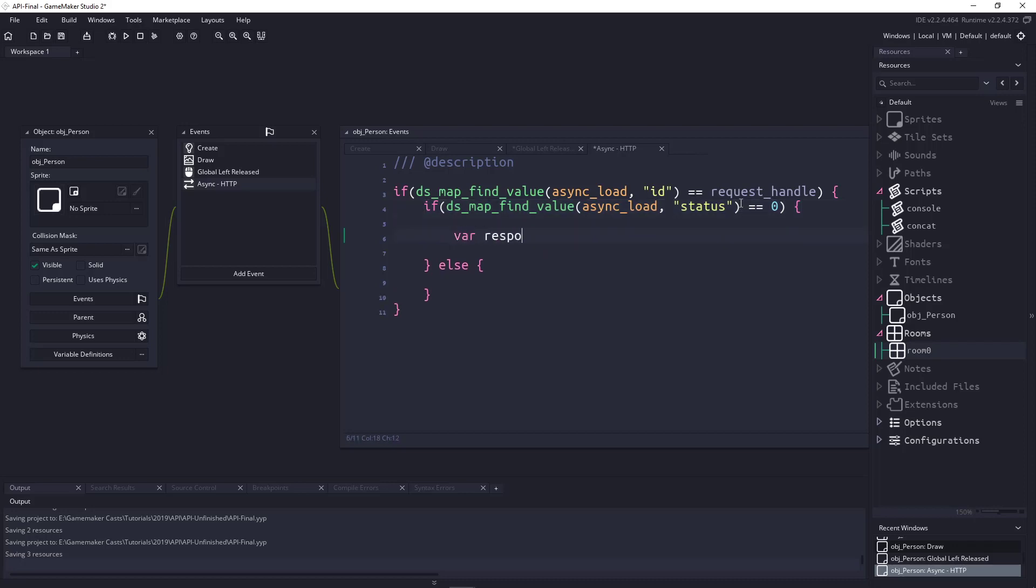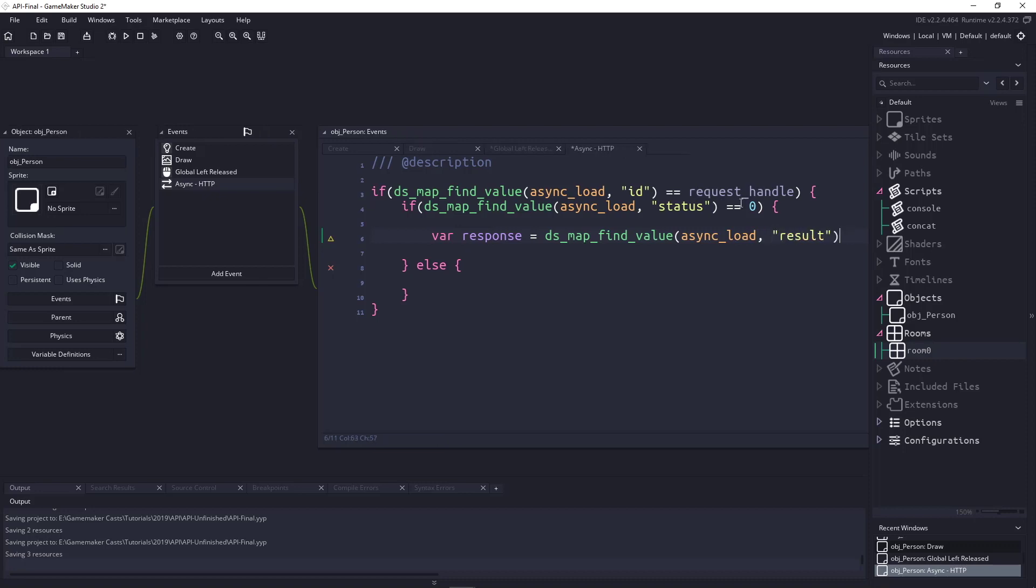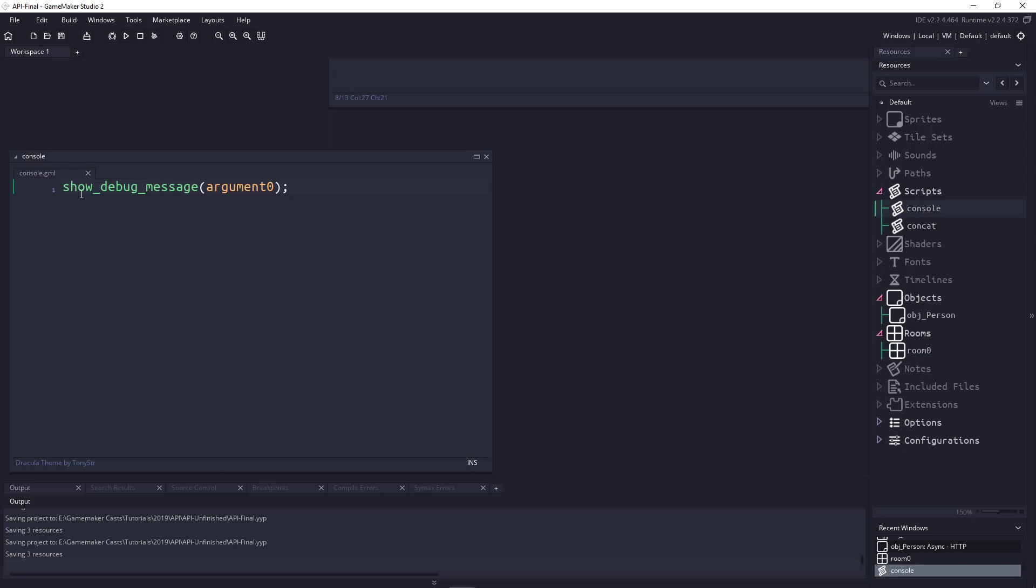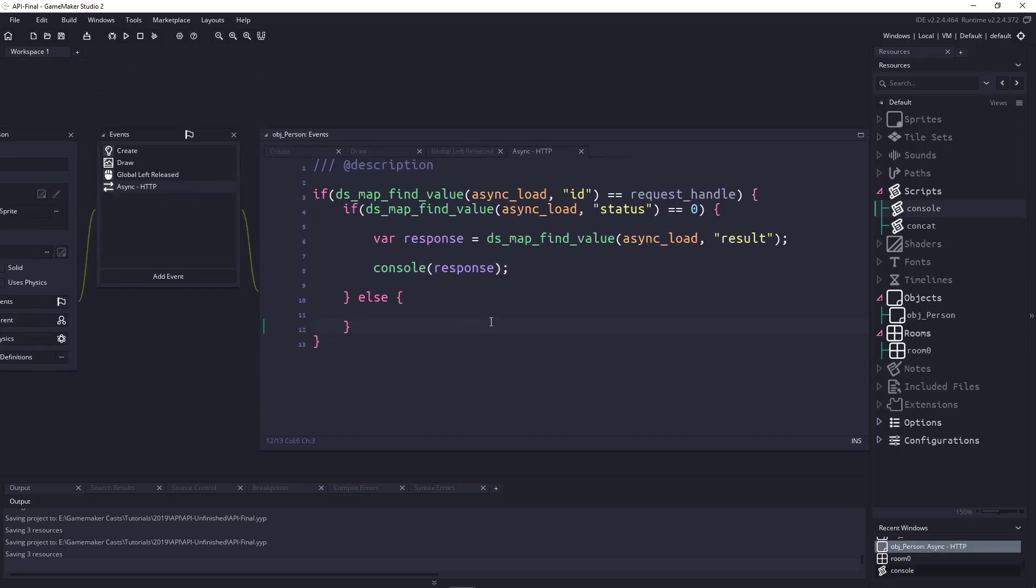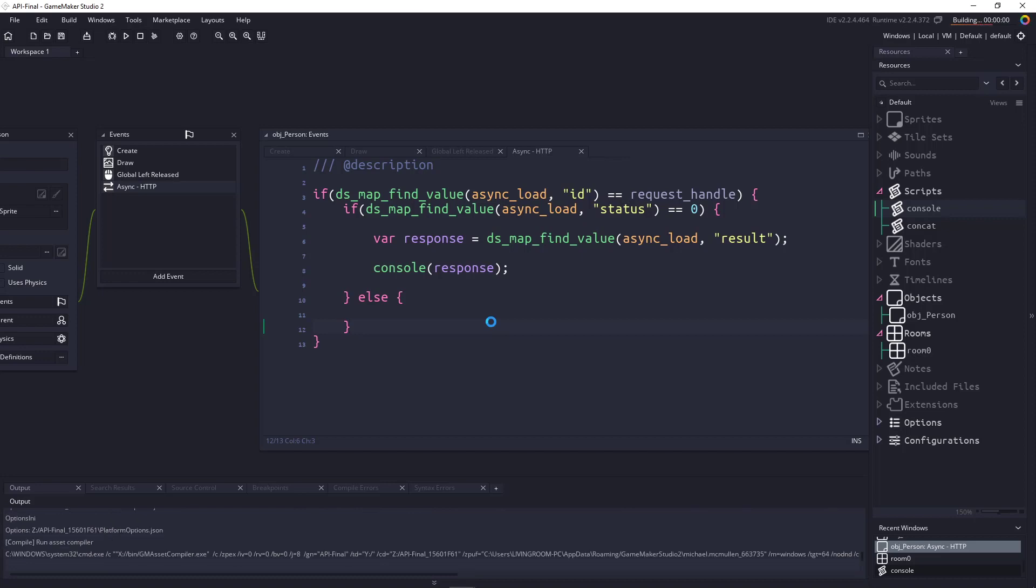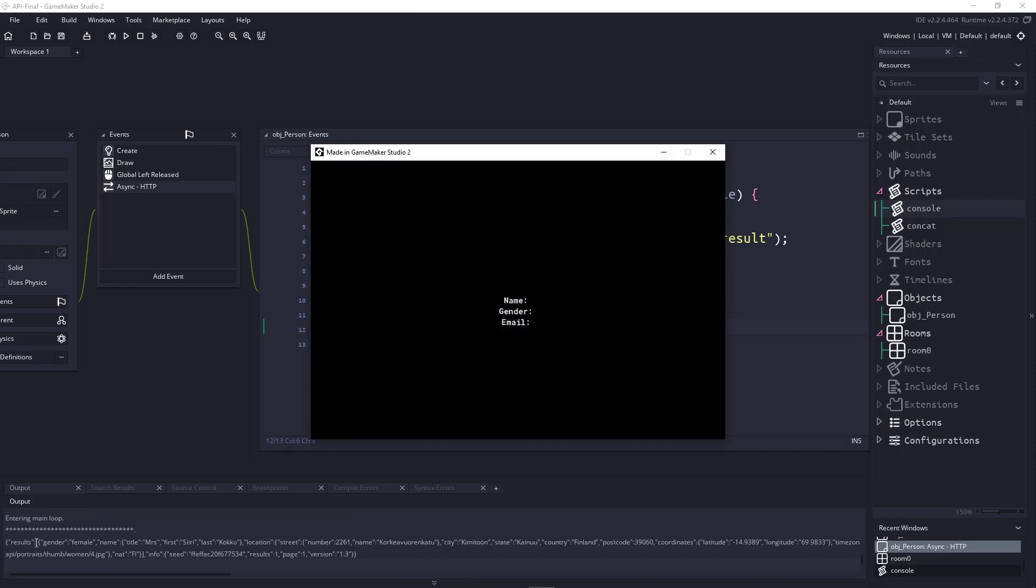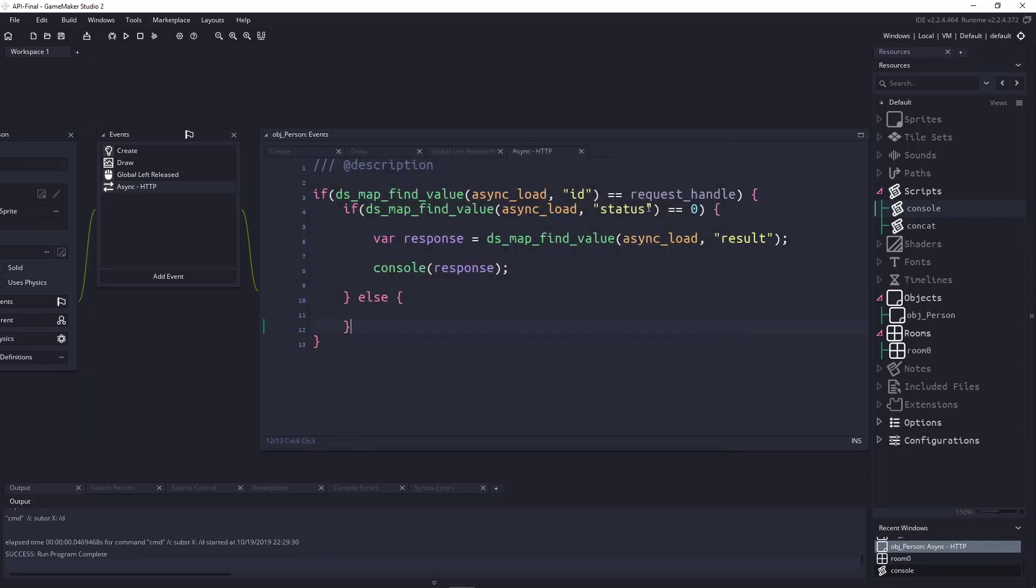Otherwise, we could have some sort of message to the user, or just display something on the screen. Could not load a top 10 list, or whatever. Now that we know that we are handling the specific request, and we know that the status is good, we need to store that response. So, we could say var response equals, and once again, we're going to use this specific map here. So, we'll say dsmap find value, and we're going to look for the result. So, if I were to just console this out, just console is a script that I wrote here, and it's a short form of show debug message. So, if I come back up, and I run my game, and then I left click, you can see that down here, this is the information that we get.